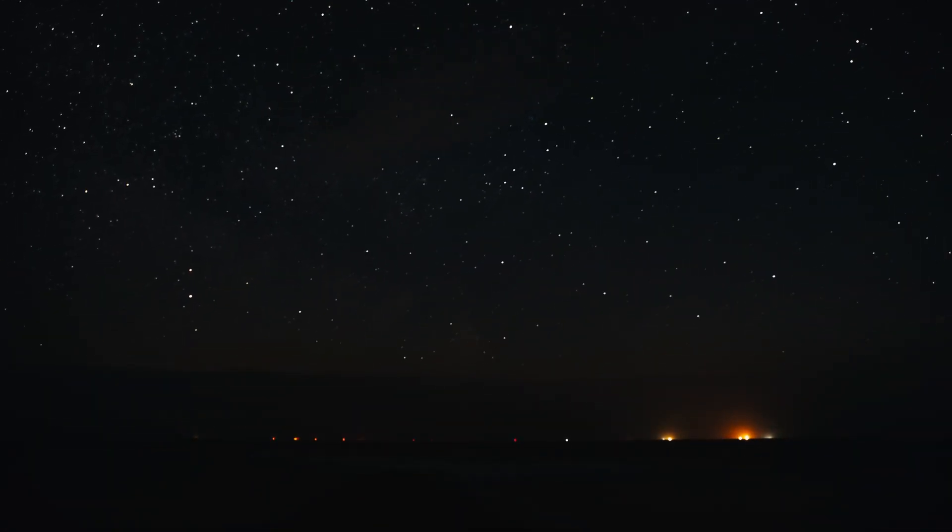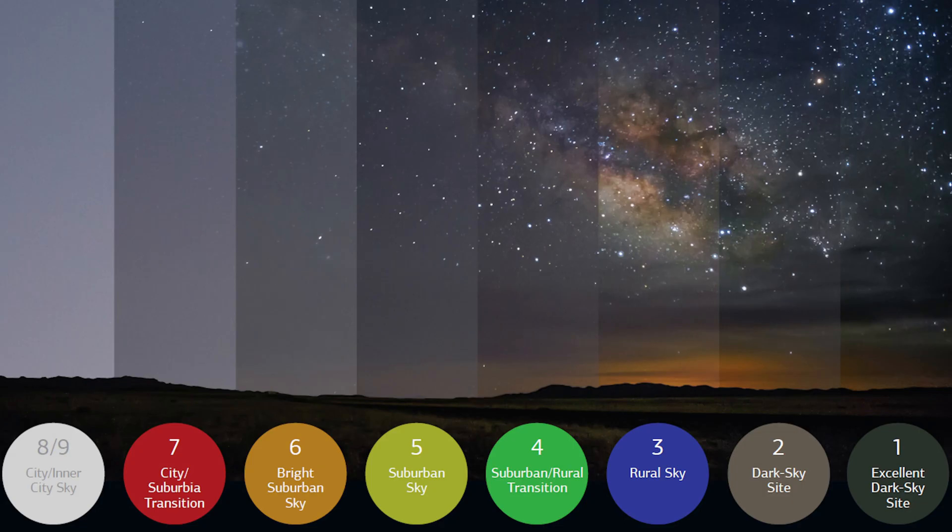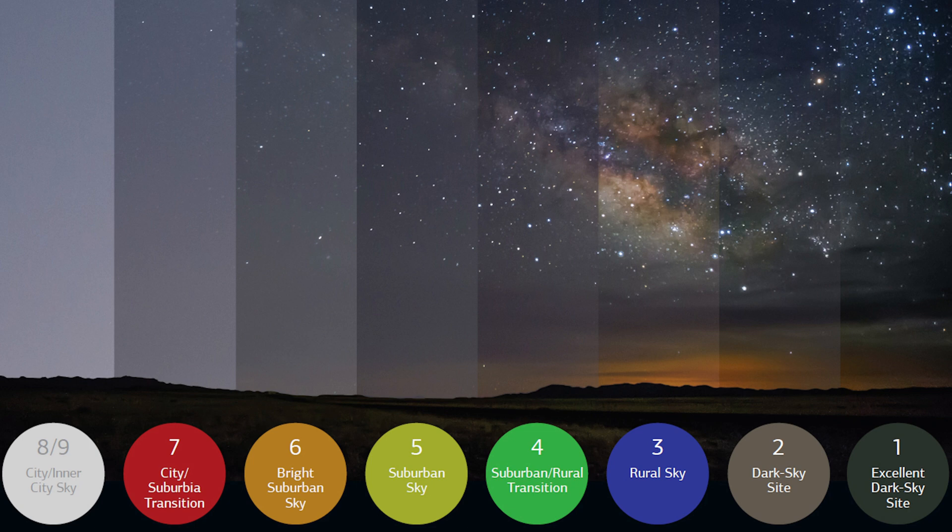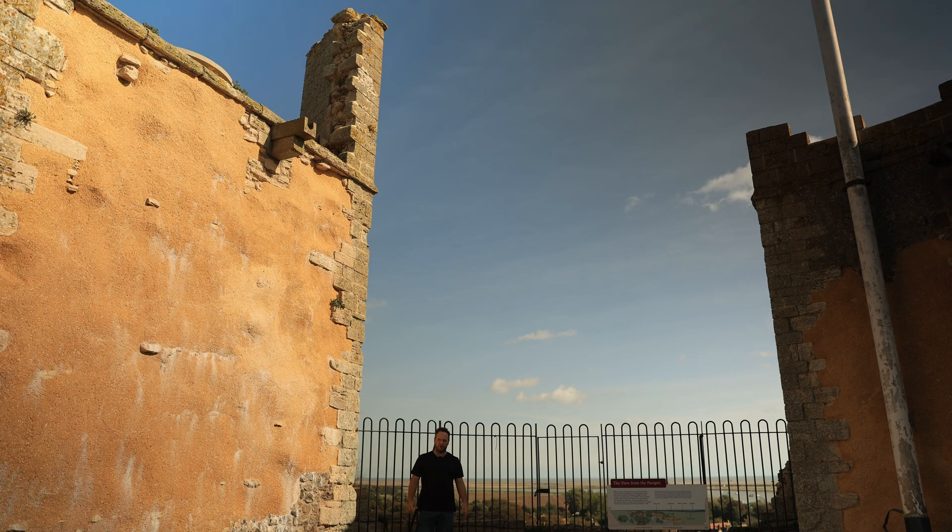Modern astronomers measure how dark a sky is on something called the Bortle scale. The scale ranges from nine, heavily light polluted, to one, perfect dark sky. Back then basically everything would have been a perfect dark sky. Bortle one.